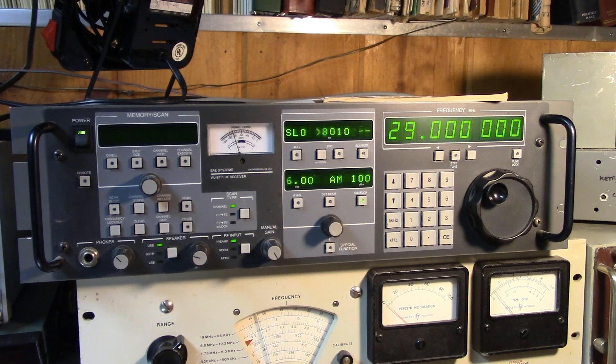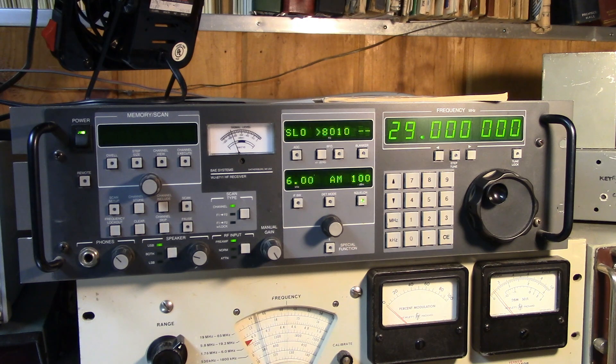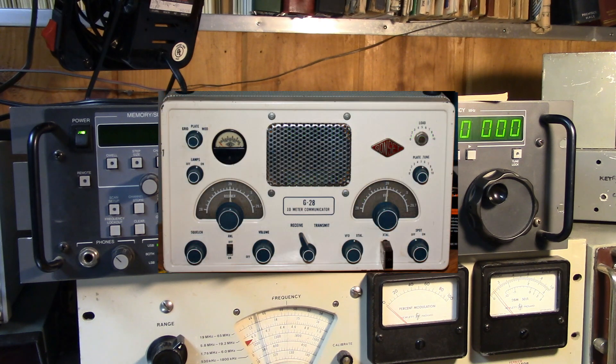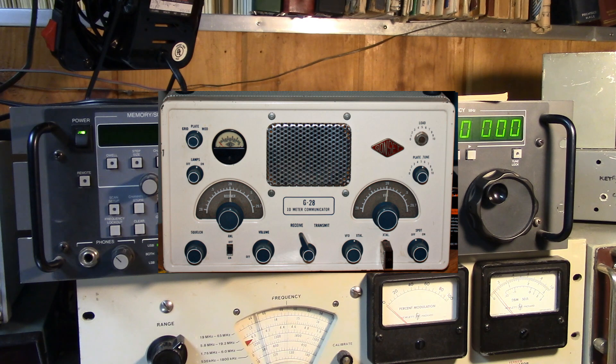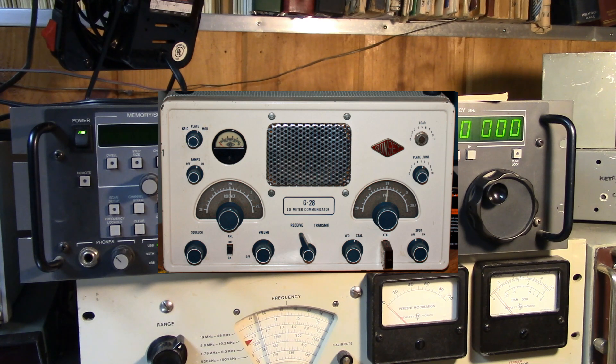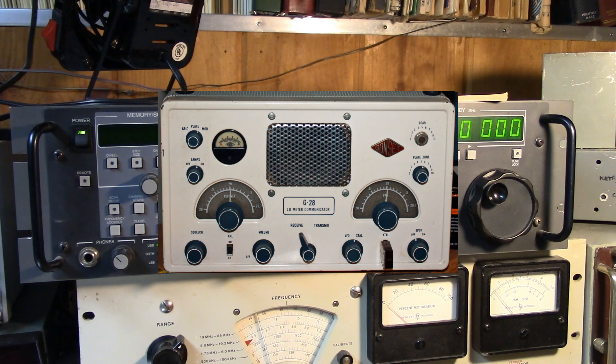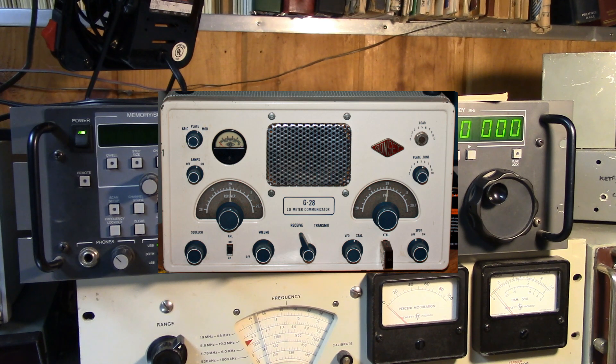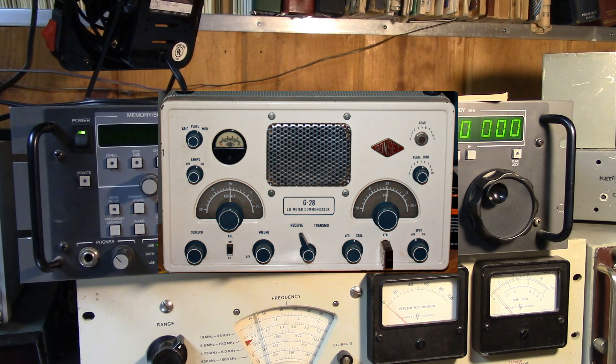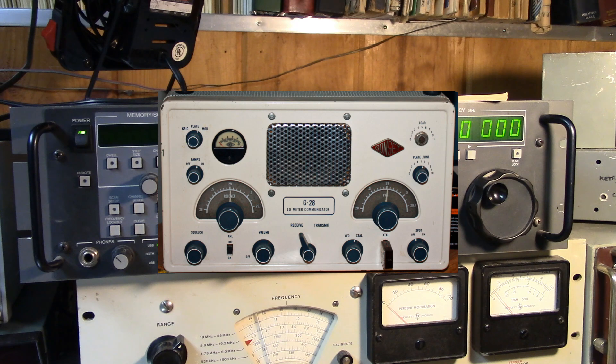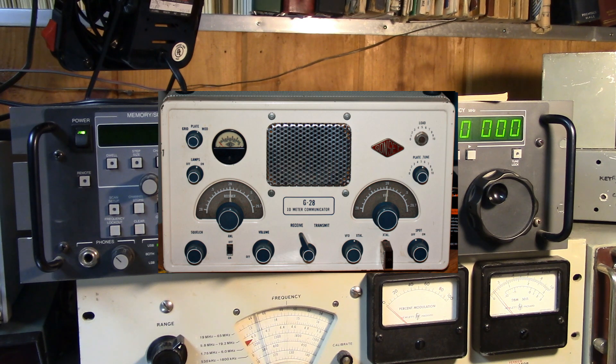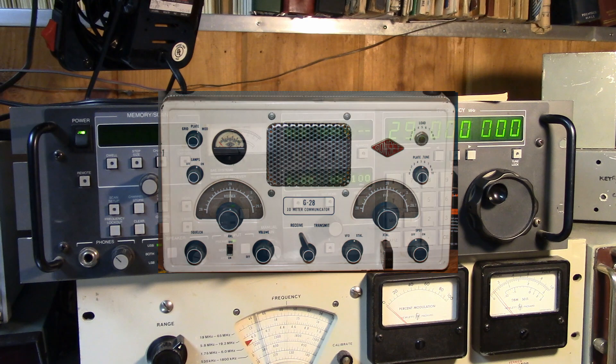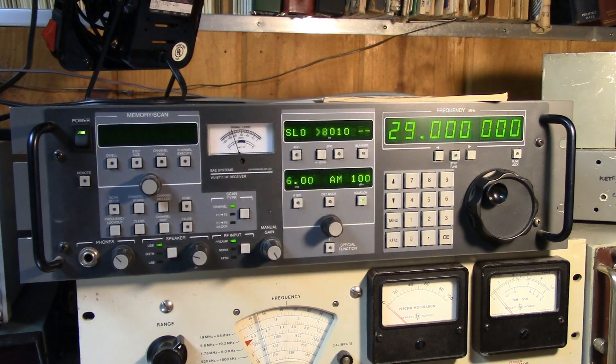Right here is a Gonset G-28 10-meter communicator, about 1963 vintage. AM only, and that's what it was made for. Built-in vehicle, also squelch, crystal control if you like. All kind of good stuff on it. Have it for, had it for many, many, many years. Many, many years.